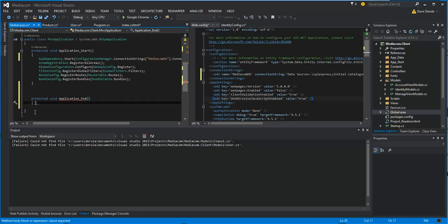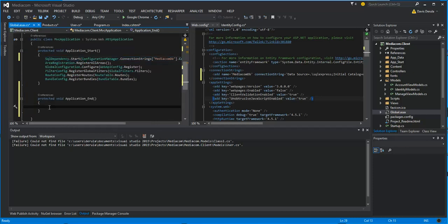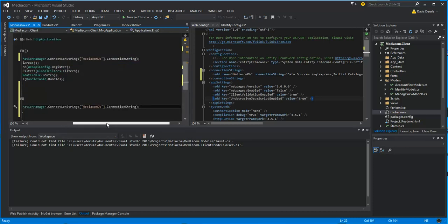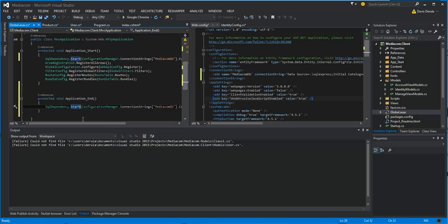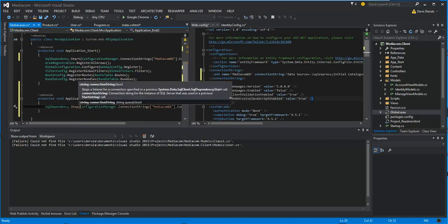I'm going to copy the SQL dependency configuration here and paste it, making the necessary changes. And that's it for now — we'll continue from Part 2.